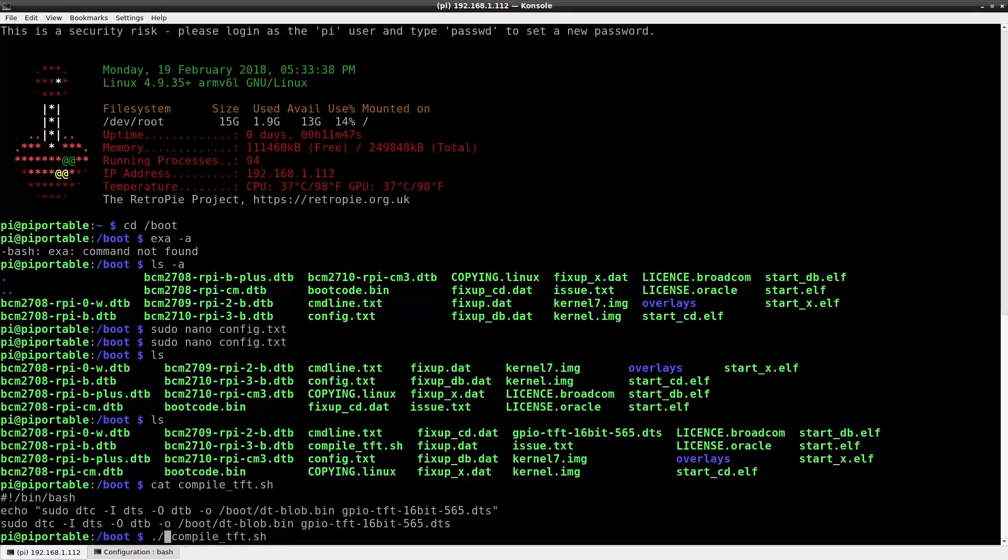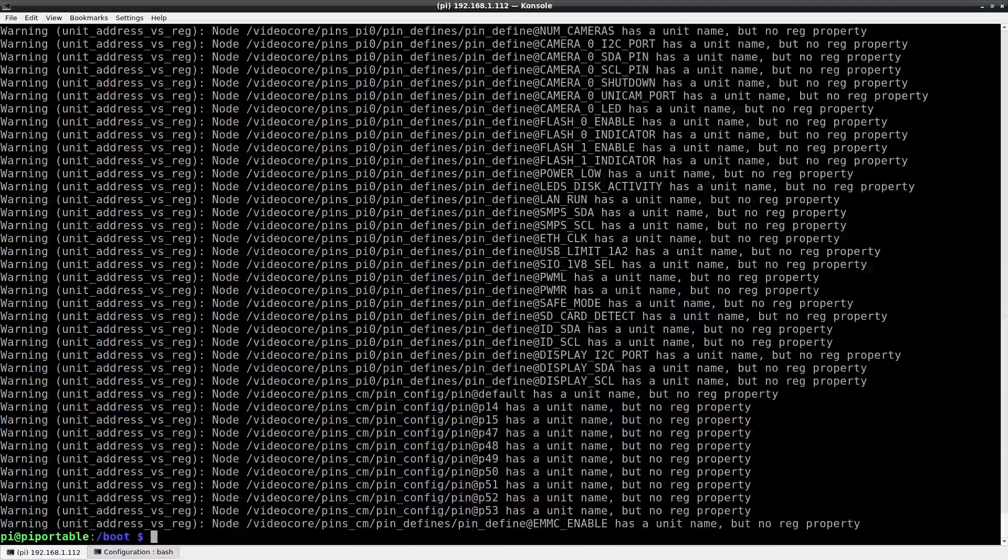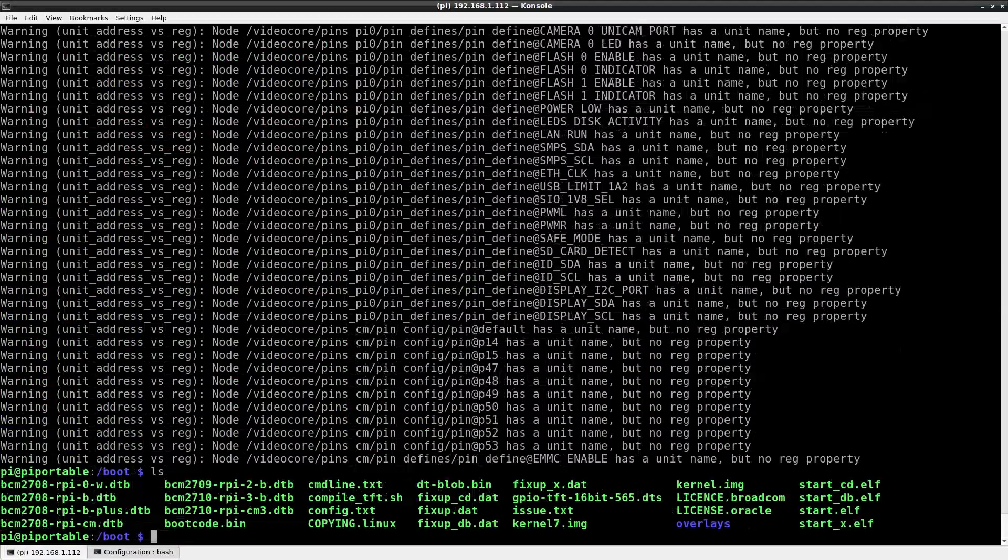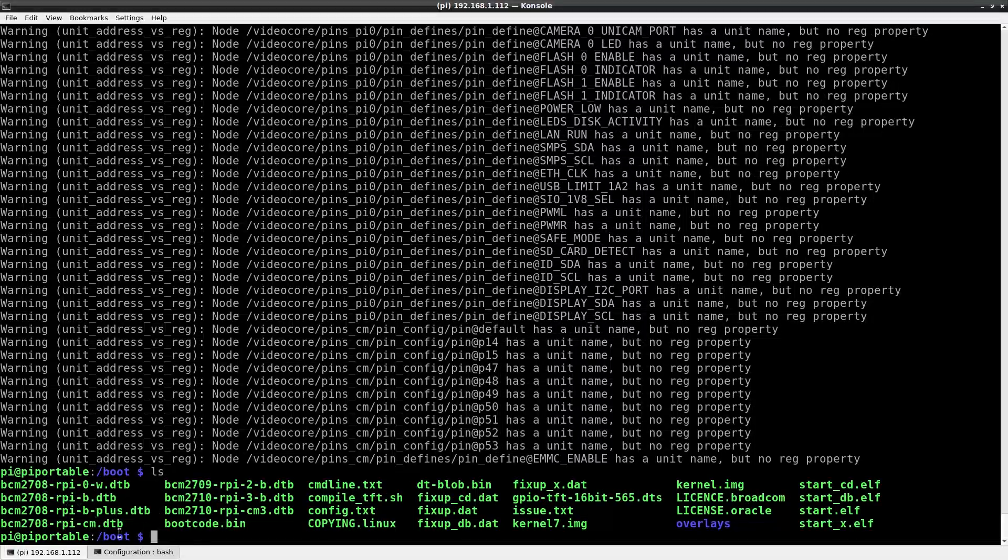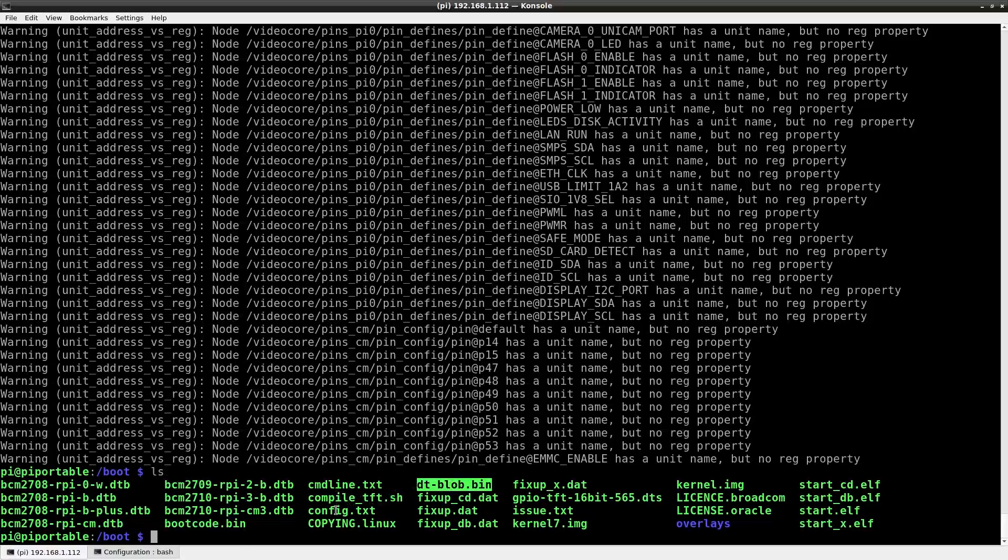Okay there is our line that we need. So when I call the script that's just what it does. There we go. Now the dts file is compiled and there should be a .bin file. Let's see here. There we are. dt-blob.bin. That is the file that will tell the kernel and the operating system and everything how to interface with the TFT screen over the GPIO.